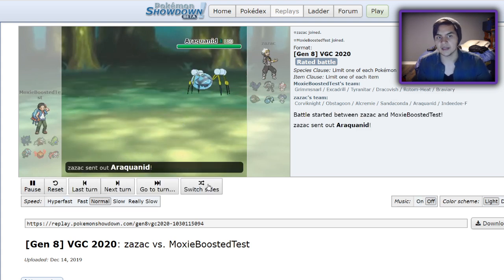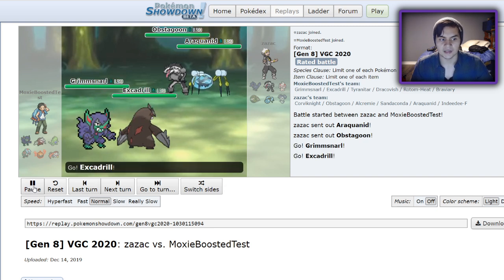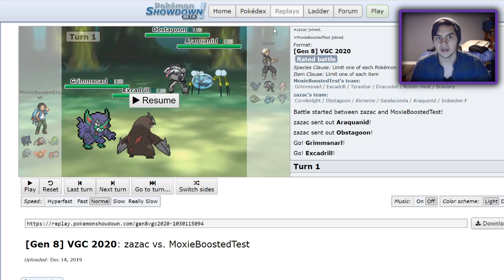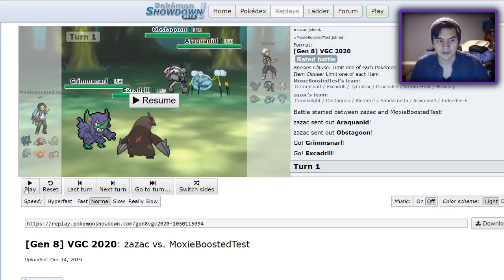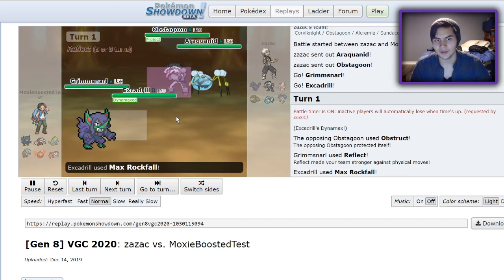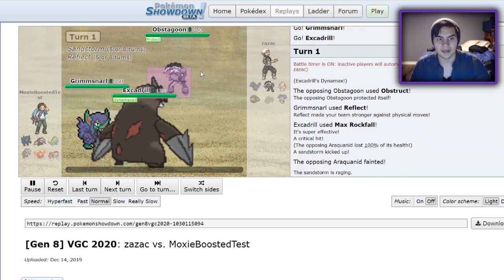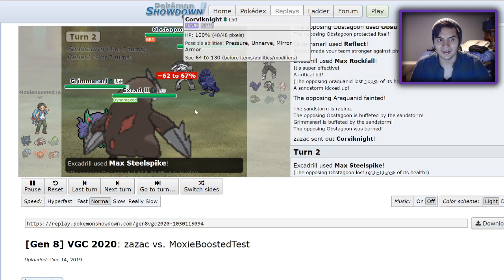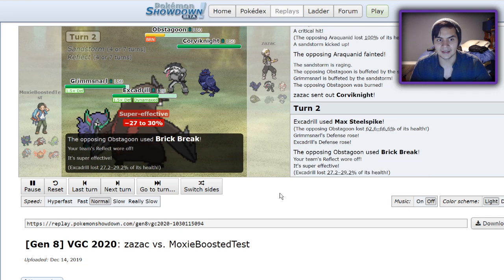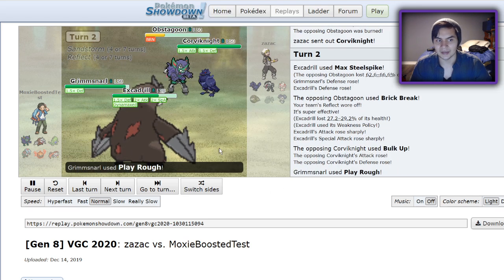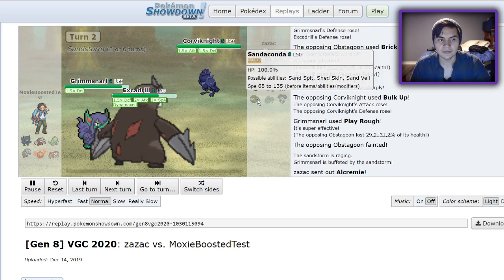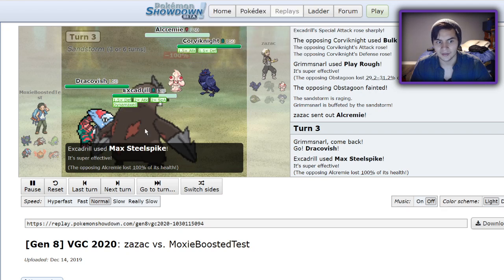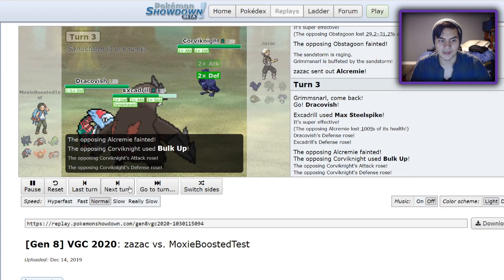My opponent ends up leading Araquanid and Obstagoon. My thought process here is I can get a Reflect up for free, Dynamax and go for my Max Rockfall, KOing the Araquanid. That'll make it much easier for me to take a possible Fighting-type move from the Obstagoon as well as a Water-type move from Araquanid in case it does manage to live. I go for my Dynamax. He goes for an Obstruct. I make the call correctly, I go for my Max Rockfall, and that is going to KO it. I get my Sand Up, meaning I'm twice as fast now, and the Obstagoon is going to get that burn. However, once I go for my Max Steel Spike, I get that 1.5 Defense. Behind the Reflect and the Dynamax, that Brick Break is doing nothing. However, the Brick Break is removing my Reflect, and I'm now getting my Weakness Policy up. Play Rough is going to absolutely destroy that Obstagoon. And my Excadrill is now in a position to sweep, barring the Corviknight.